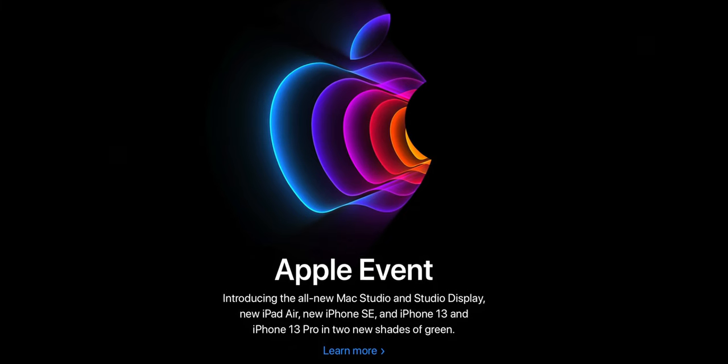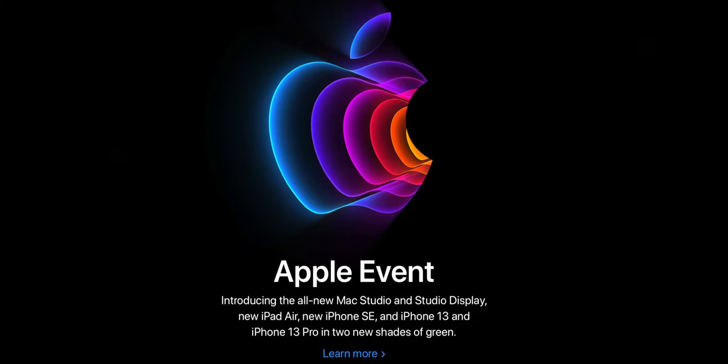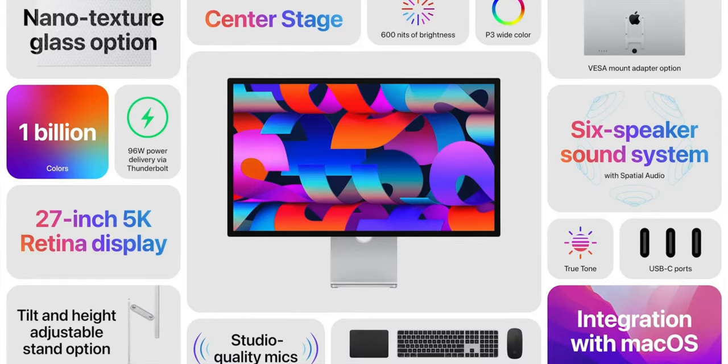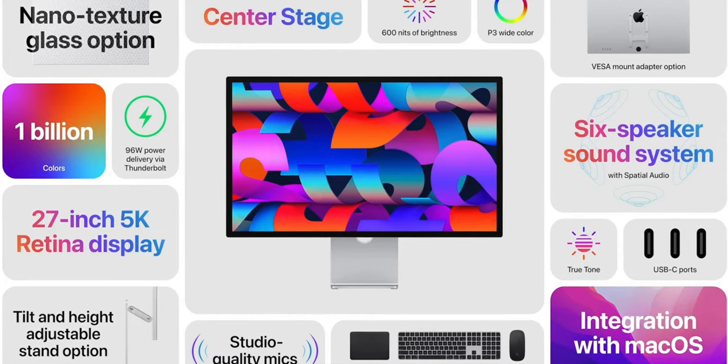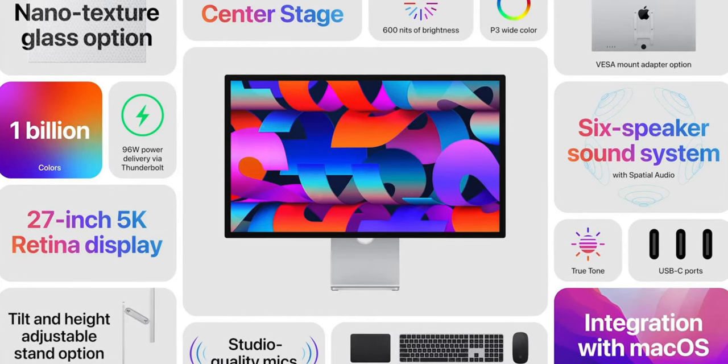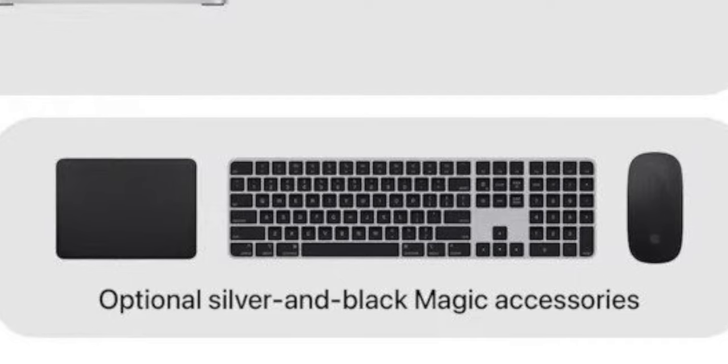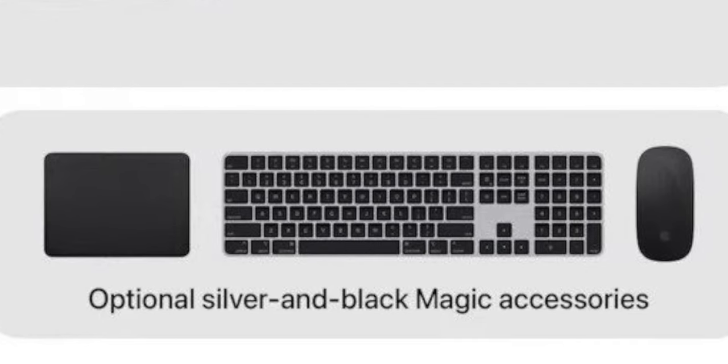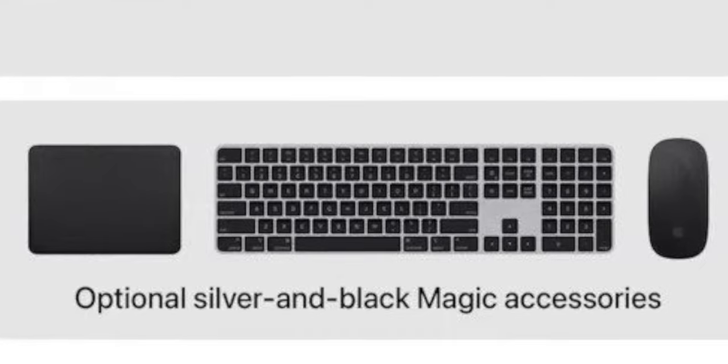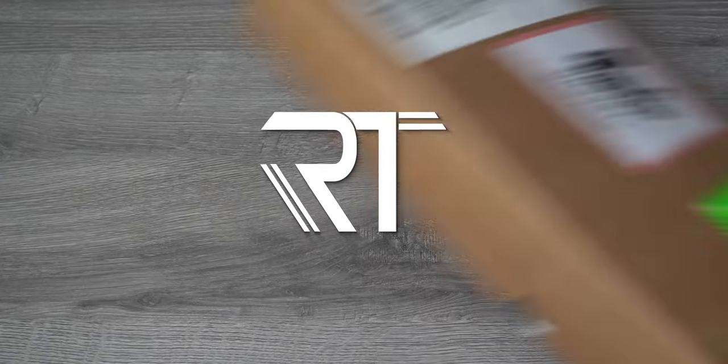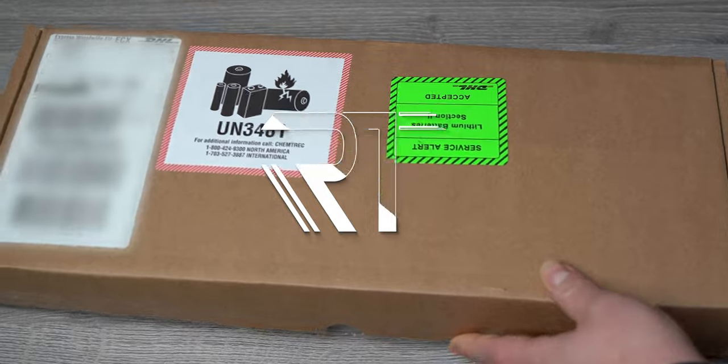On March 8th, Apple had an event and I bought 3 things from it. The first thing I bought is a studio display because I wanted to dock my 14-inch MacBook Pro to it, and that's the reason why I bought the all-new black Magic Keyboard with Touch ID and the Magic Mouse. So let's unbox it.